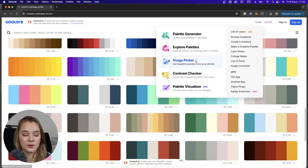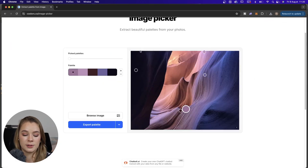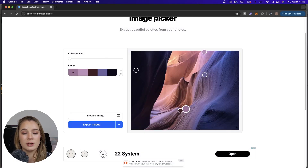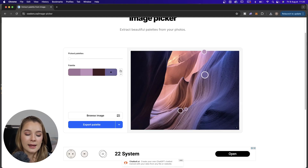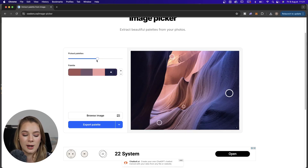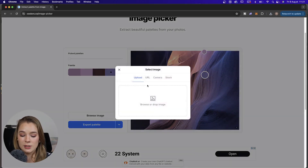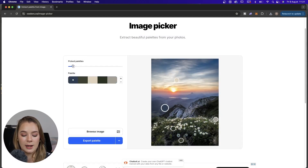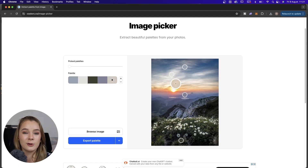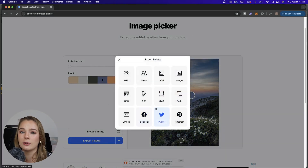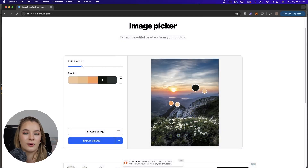The next tool on Coolors is the image picker — this is actually new. You can upload your own images, and use the plus and minus signs to increase or decrease the number of colors in the palette. You can also change how you want to pick the colors and rearrange them on screen. Let's drag and drop an image — it picks up certain colors, but if it's missing some I can drag the color pickers manually. Then export your palette as before. This is not sponsored by Coolors — I just use it quite often.